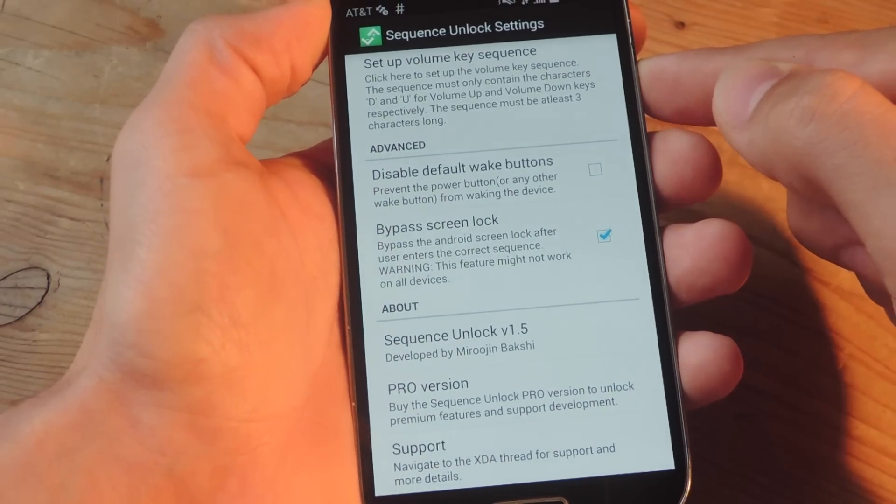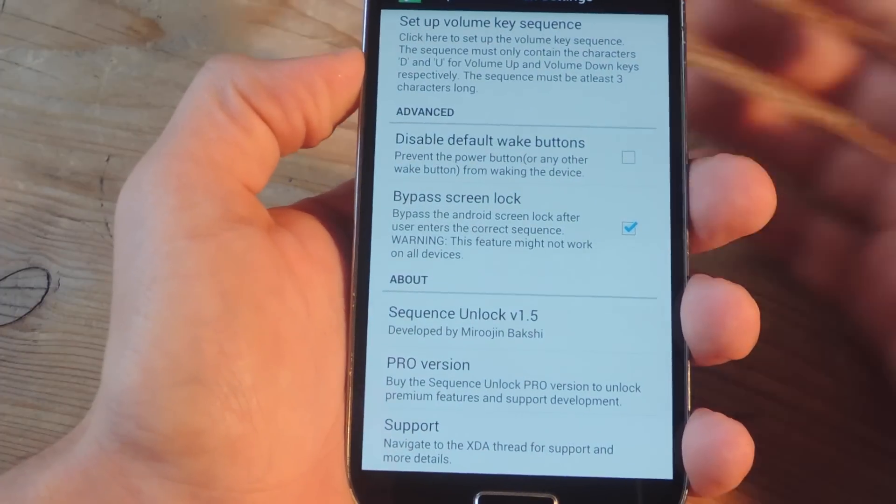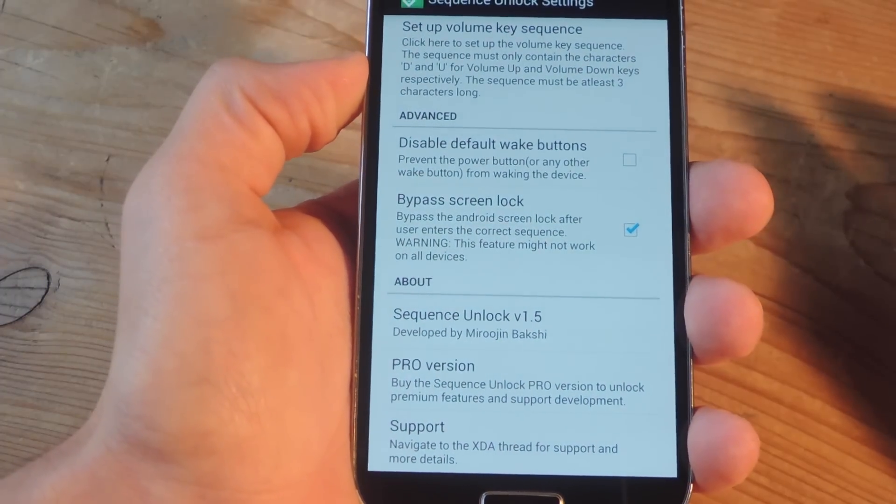So now when your device is even asleep, you can just use the sequence that you created. I think it was down, up, down. Probably have to do it faster than that. Down, up, down, and it'll unlock your device.